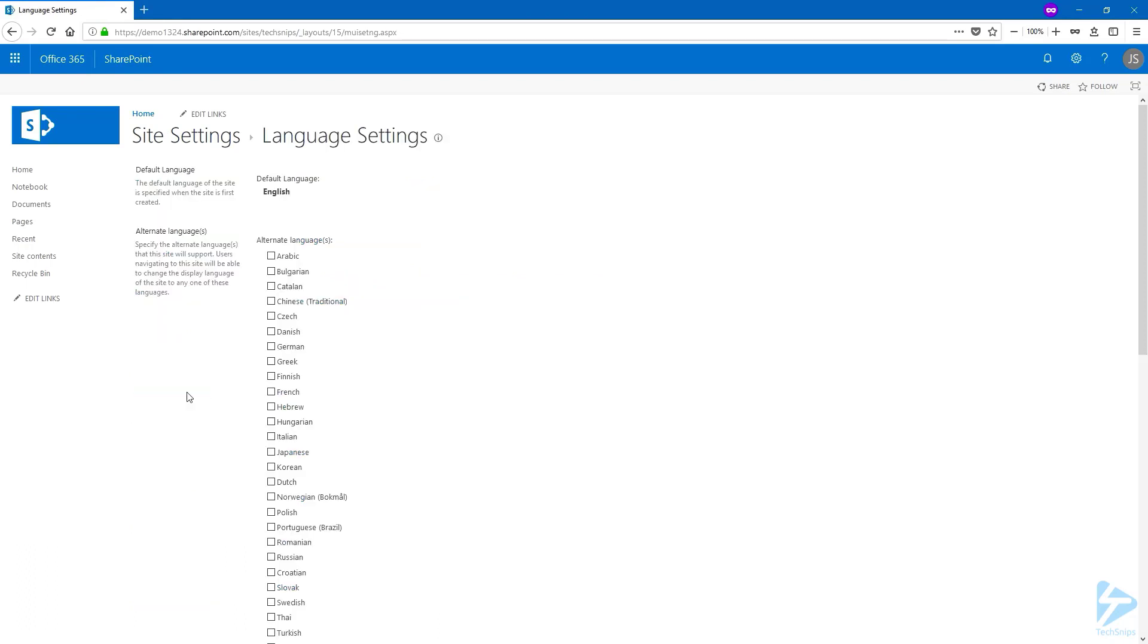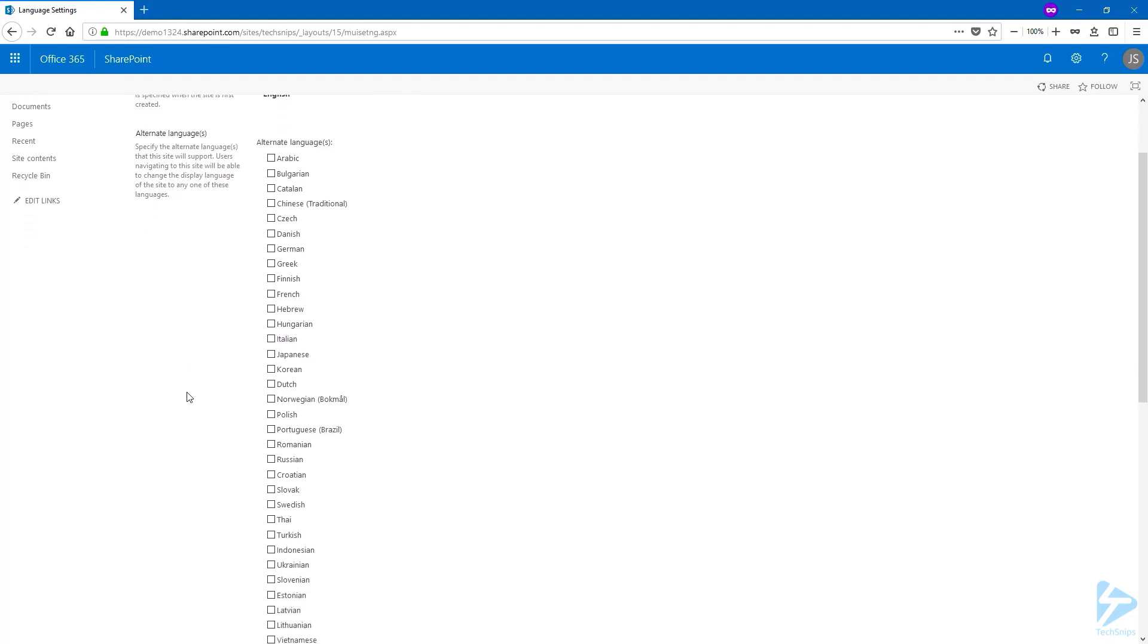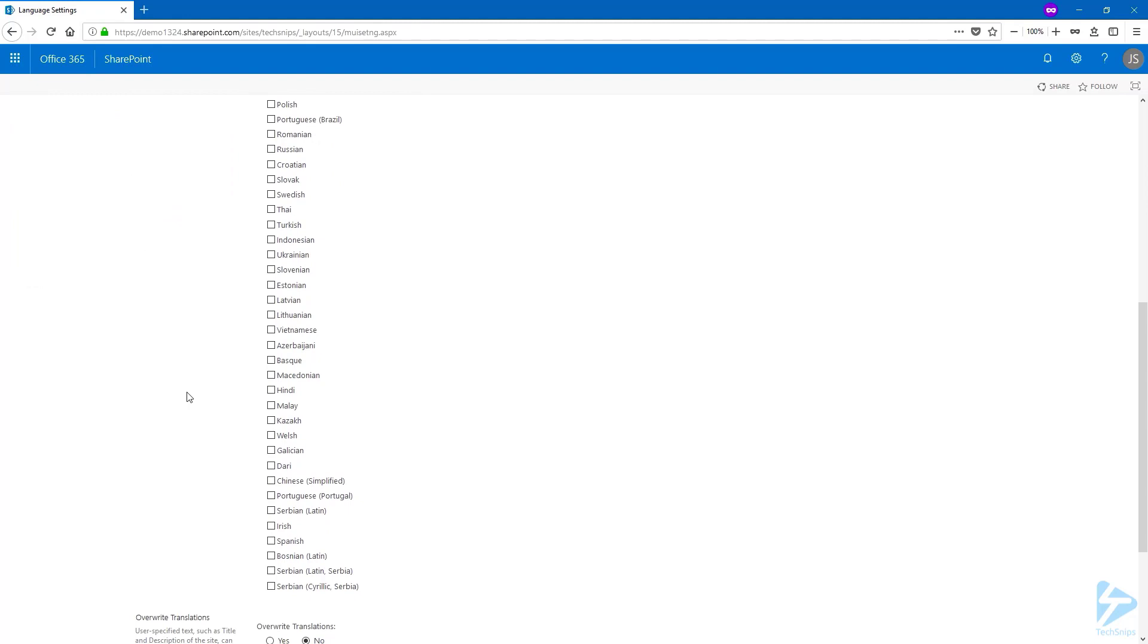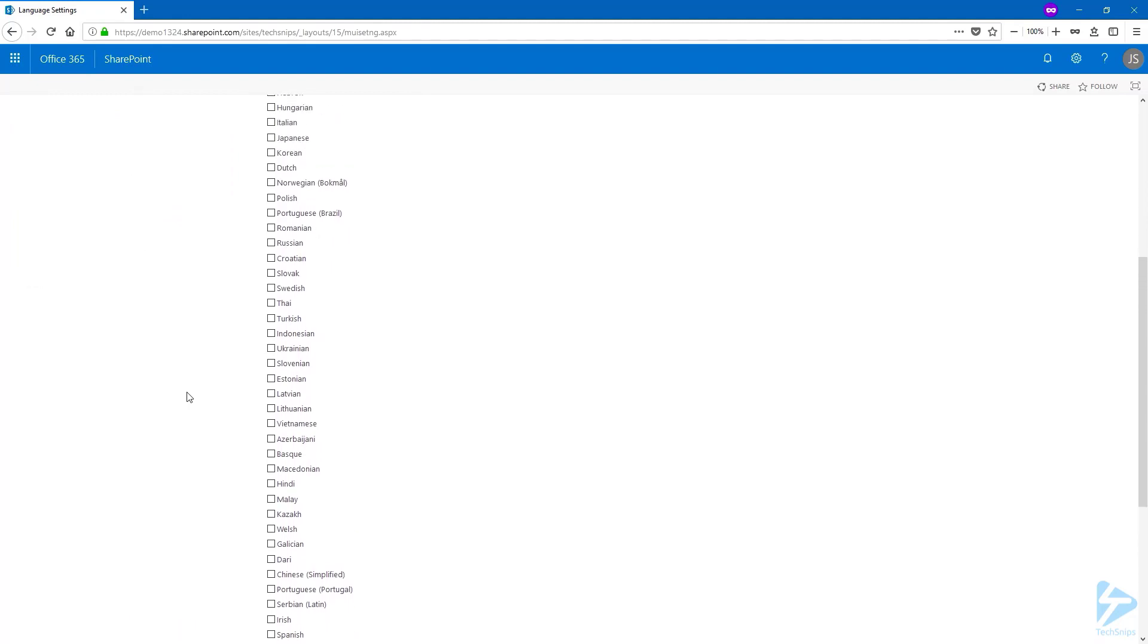The default language for this site is English and this is the language that has been chosen when it was created. Underneath that you have a list of alternate languages to choose from, and if you scroll down you even have more languages.